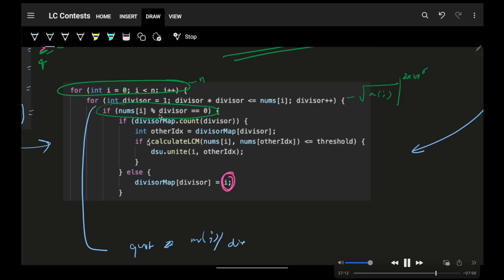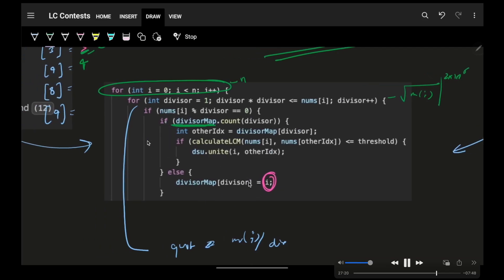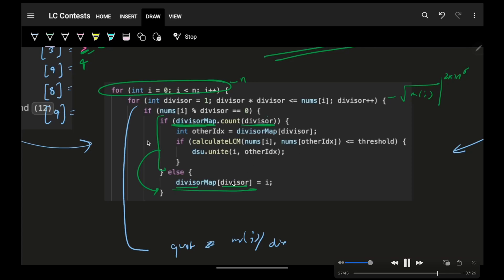I will check if that number is an active divisor or not. If yes, then check if I have already visited that divisor. If not, then it is the first time I am visiting it, so make sure to mark the index of that specific value. If I have already visited it, which means I have already stored the smallest value index in my divisor map for that specific divisor, simply get out that specific index and make sure to compute the LCM of the current number and that number which was already there in my divisor map. If the LCM is within the threshold, I can simply unite them.